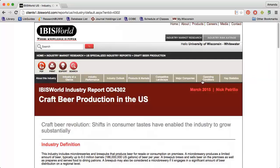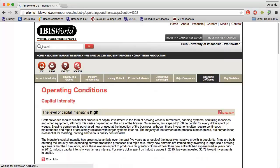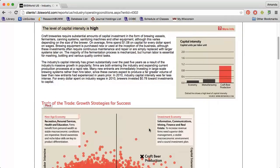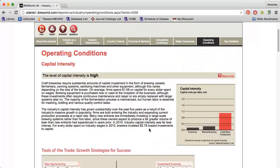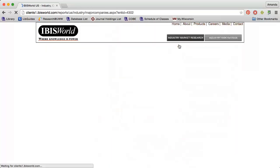For instance, if I want to know the capital intensity of craft beer production, or how much money I would need to start and run this type of business, I can click the Operating Conditions tab. Or if I want to determine who the primary companies in the industry are and what their market share is, I can click the Major Companies tab.